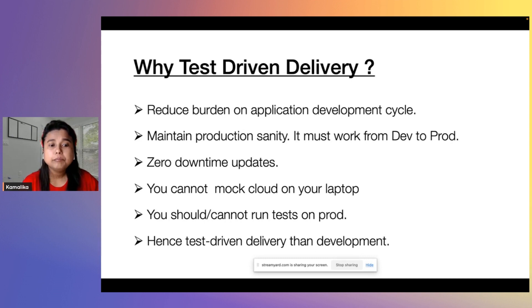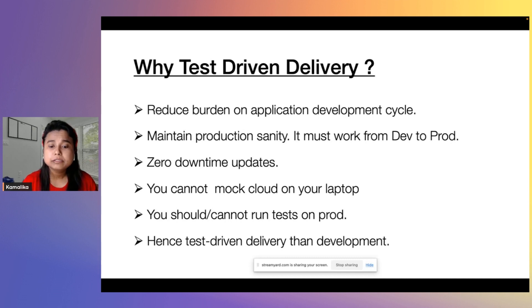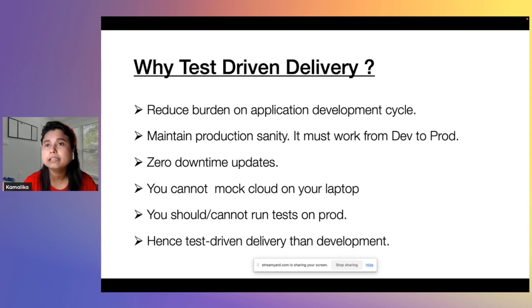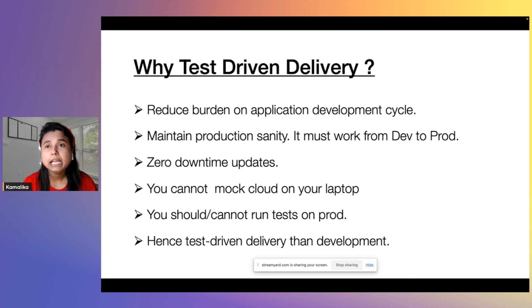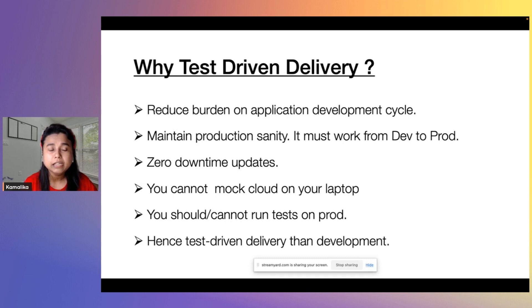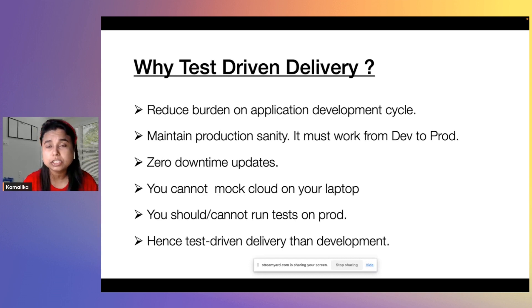Second reason is maintain production sanity — it must work from dev to prod. The whole reason of the DevOps movement more than 10 years back was because we were facing issues releasing in production. We would see common scenarios like things working in development but failing in production. So maintaining production sanity is very important and that is why you need to test more and test early, especially infrastructure, and do no testing on production at all.